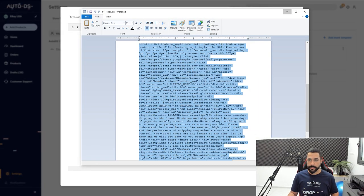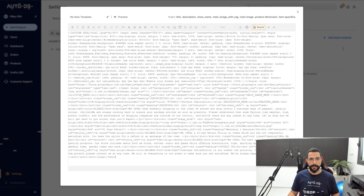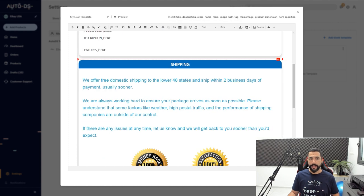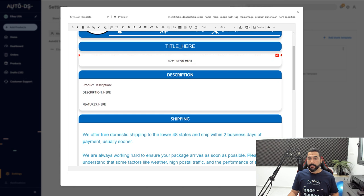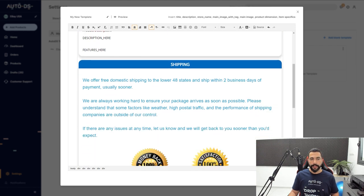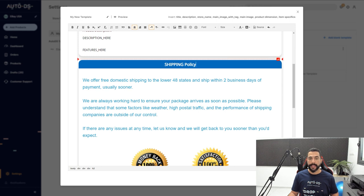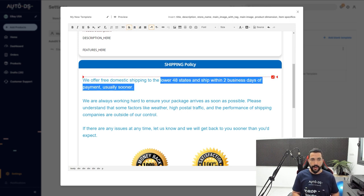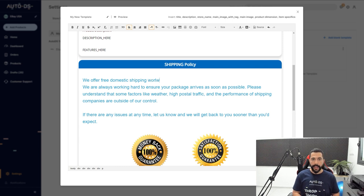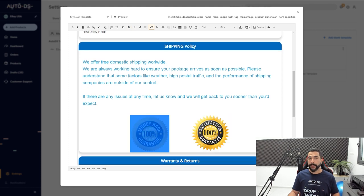Keep in mind that you cannot edit AutoDS's built-in templates, but you can definitely edit your own custom-made templates or ones you uploaded. To edit an uploaded template, go back into the editor, click Source, paste the HTML code, unclick Source, and you can start editing right away. For example, you can update your shipping policy text — changing '48 states' to 'Worldwide' — adjust trust badges, edit titles, and much more.